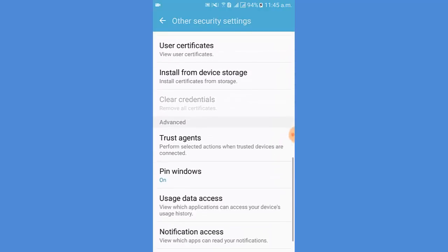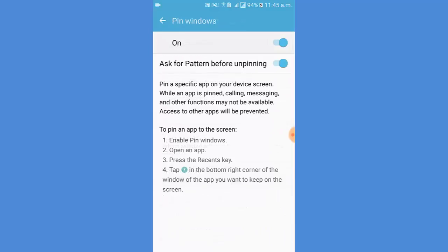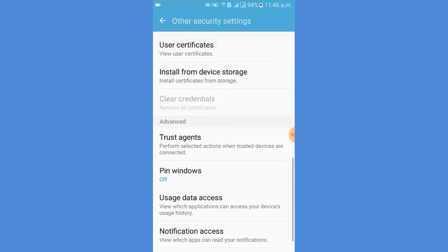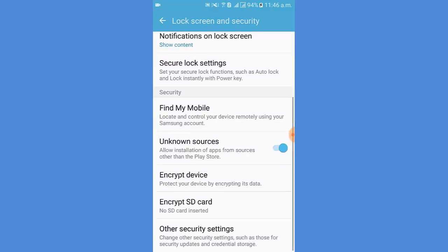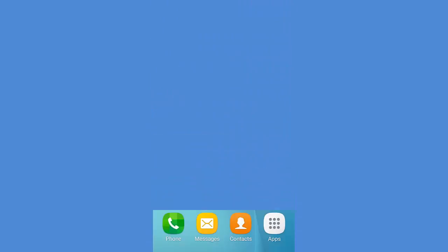And tap Pin Windows and tap off to turn off the Pin Windows feature. Thank you for watching my video and leave feedback about the video.